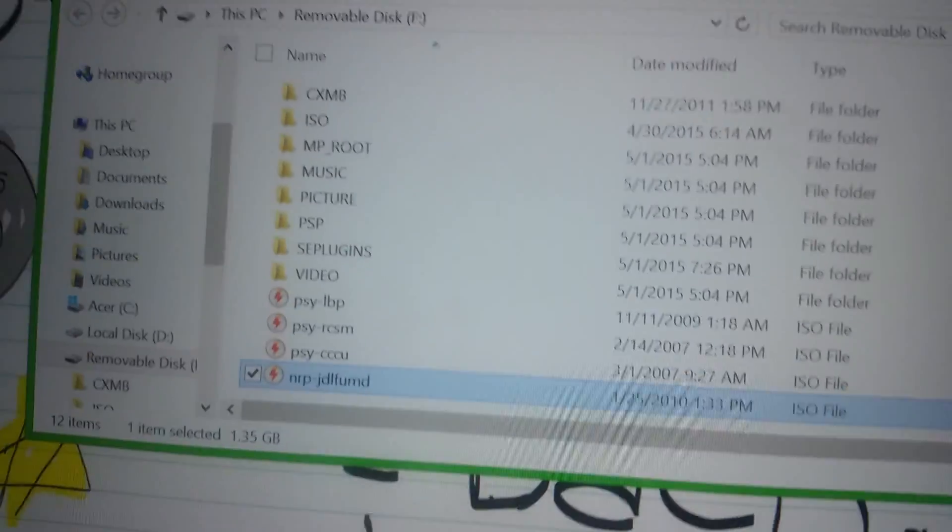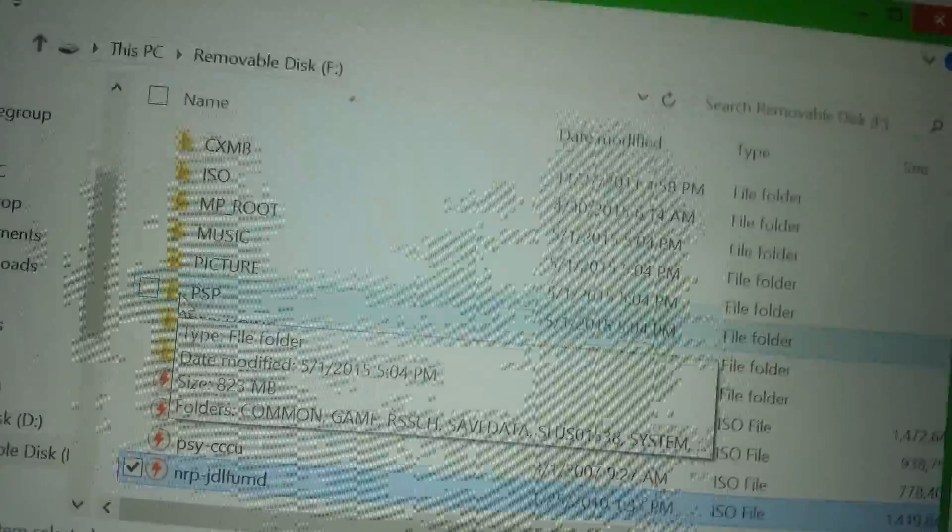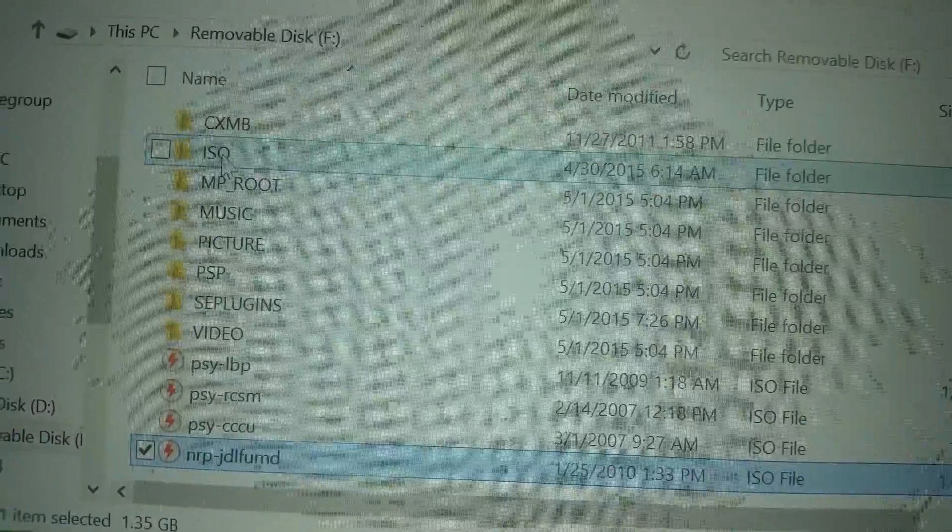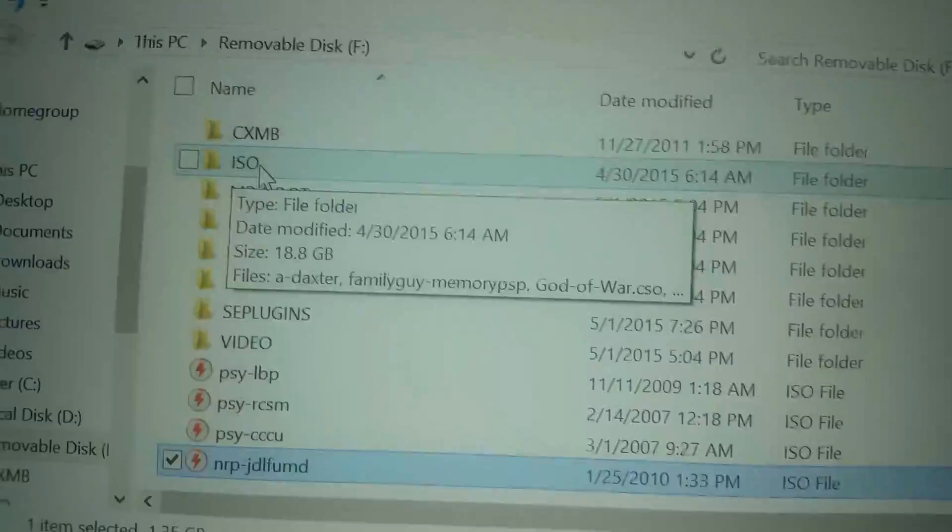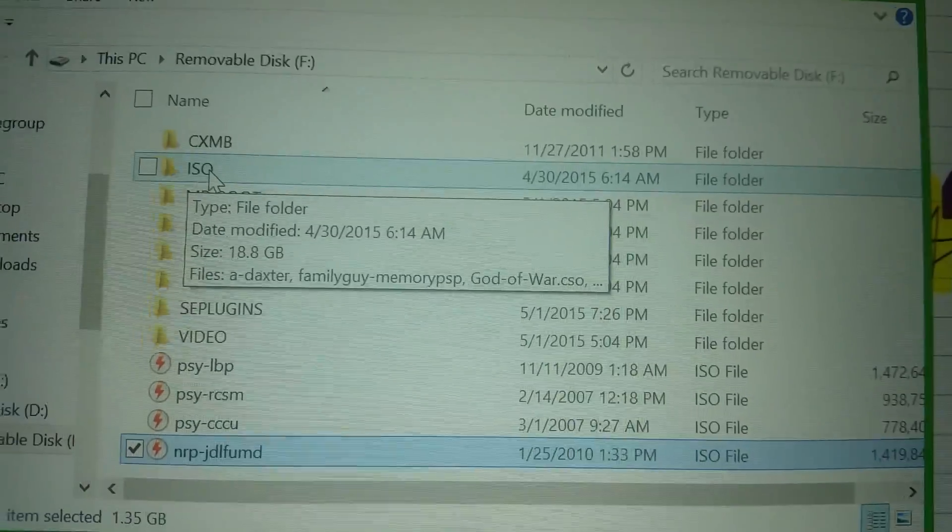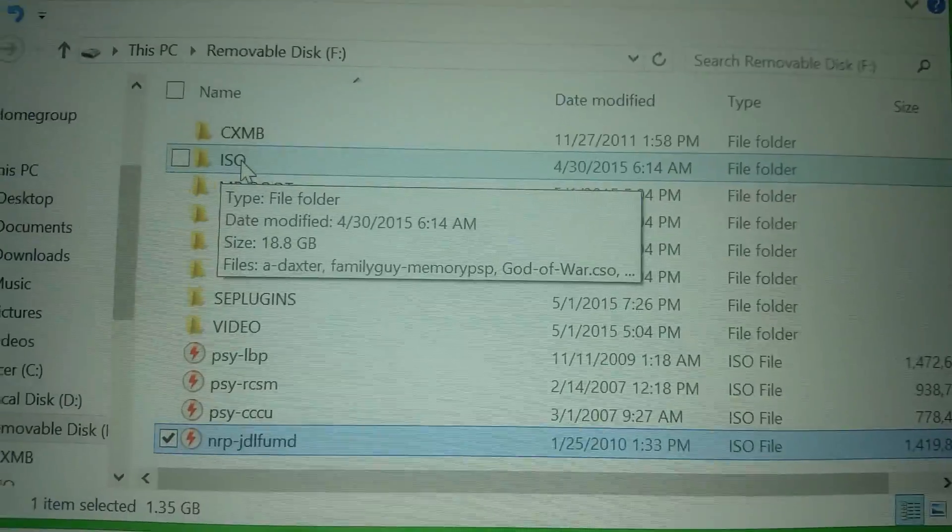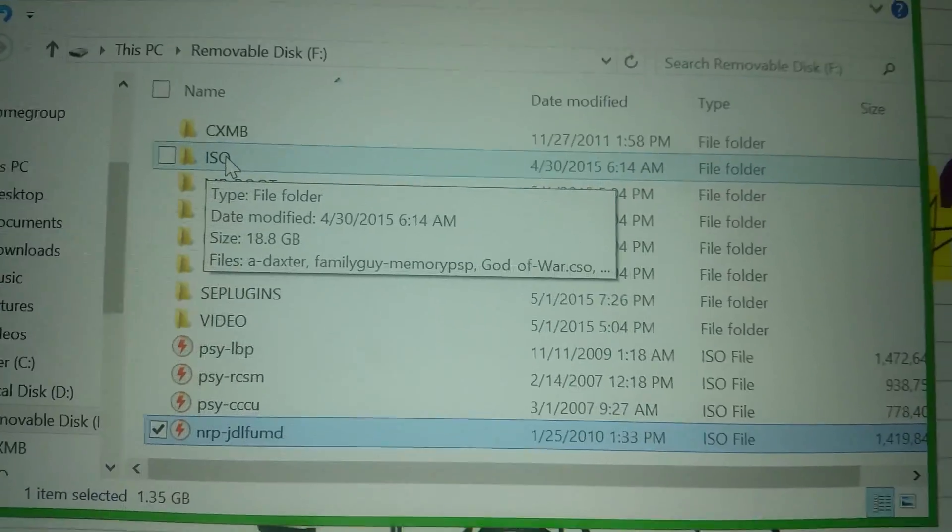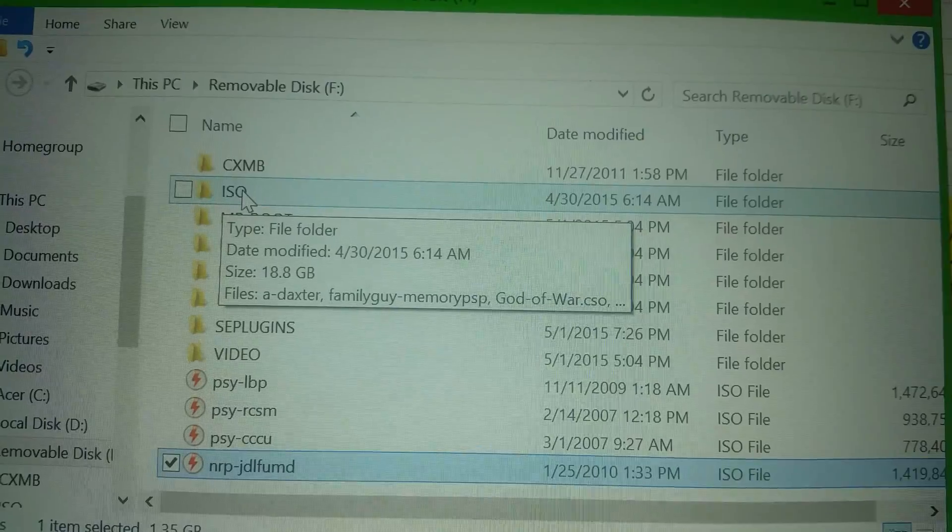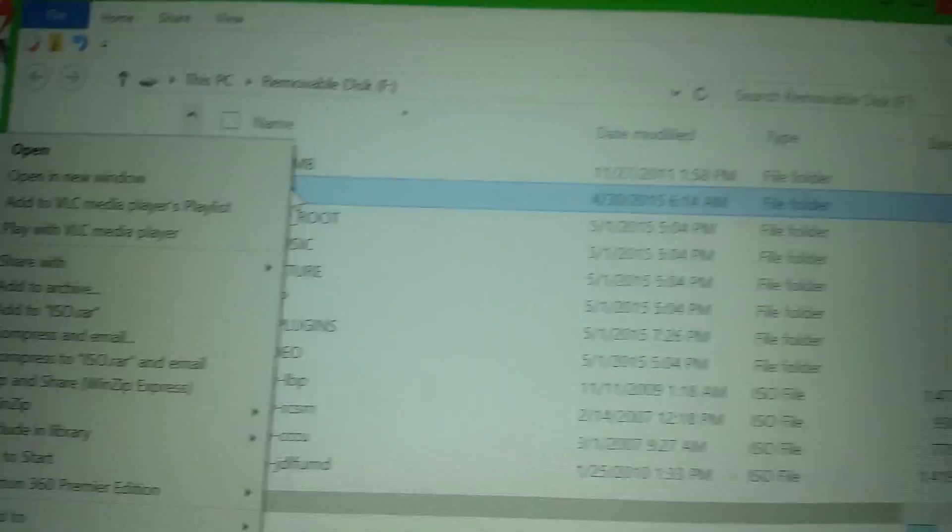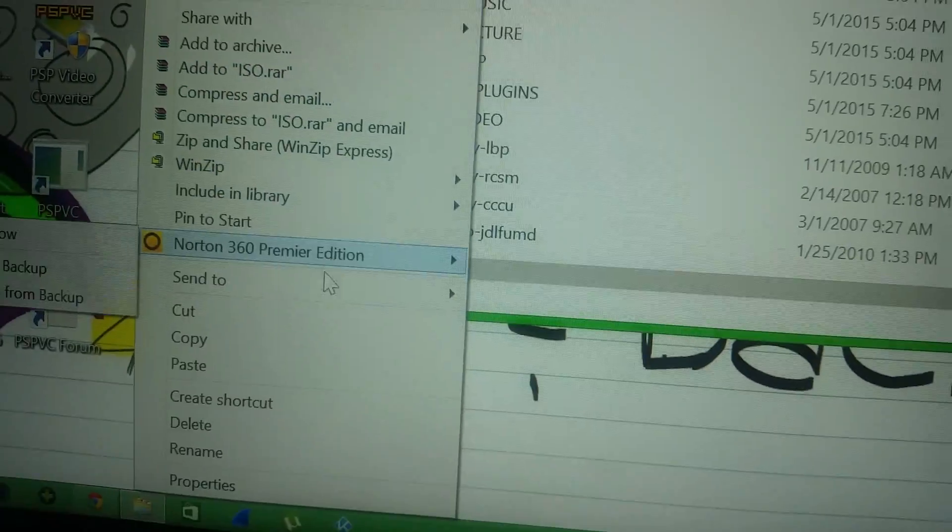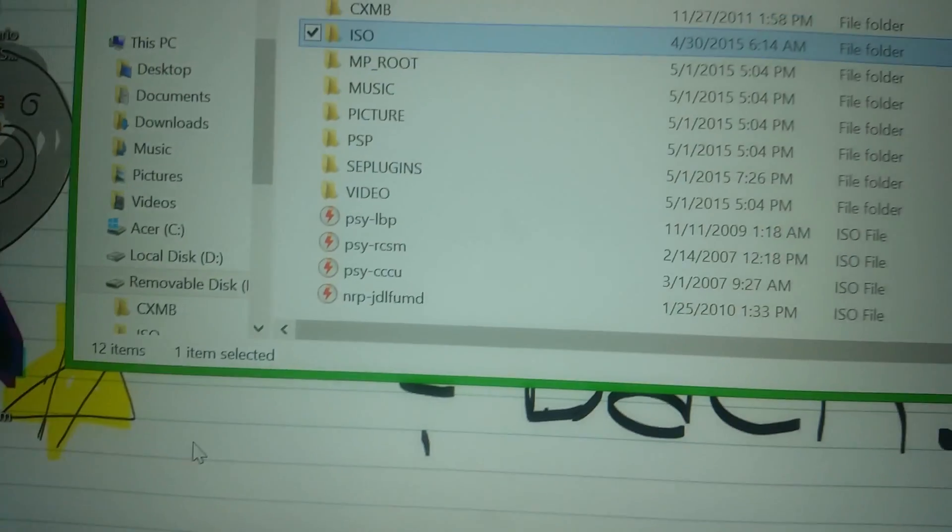You plug your PSP in. This is what comes up. Okay. Now, you want to make sure you have an ISO folder. If you do not, create a new folder, title it ISO, make it all capital. All right. That is where your ISOs are going to be placed. All you have to do is right-click and paste it.